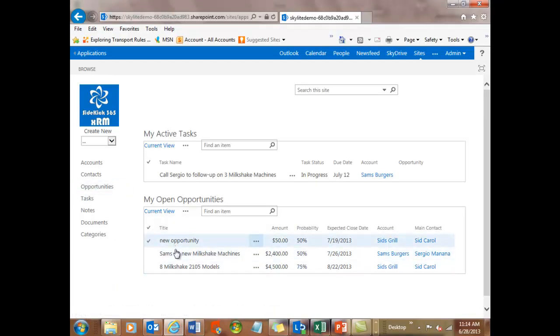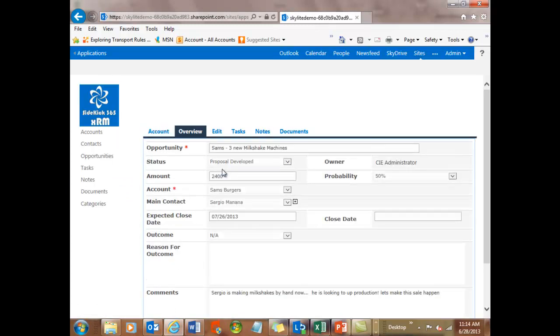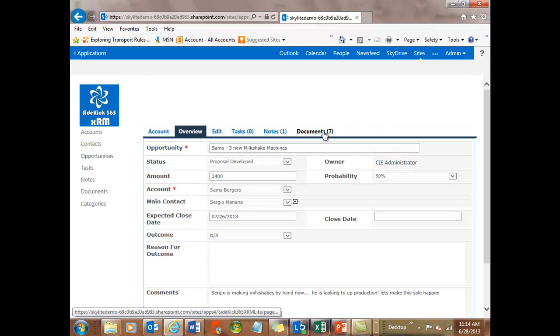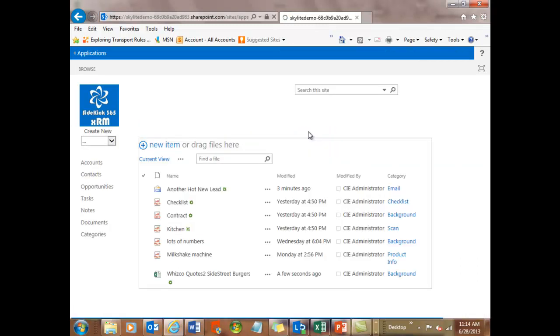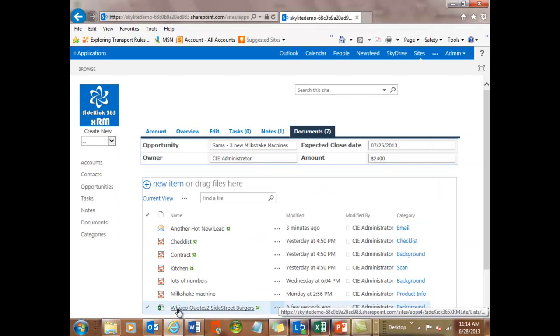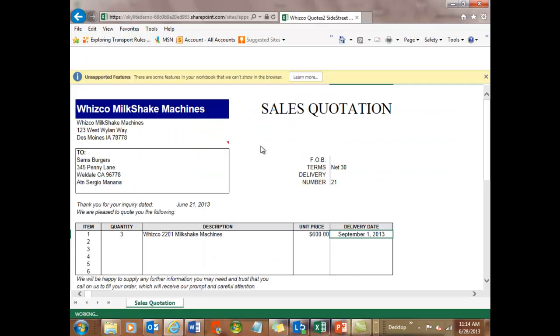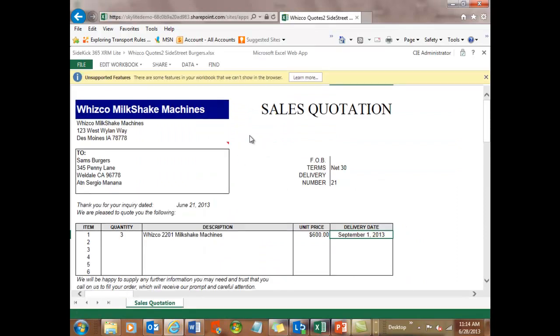So if I come back into my opportunity, Sam's three new milkshake machines. And again, I go to my documents. Notice now there's seven. And if I see it, there it is. There's my Wisco quote. And if I just double click, it'll open up in the Office Excel Web App Viewer. And there we go.